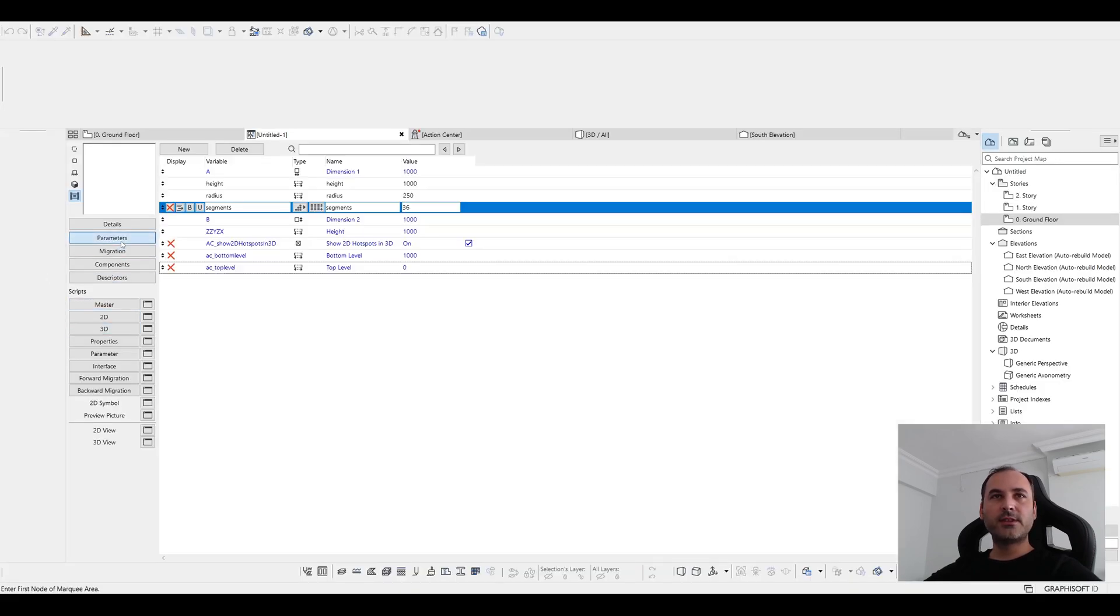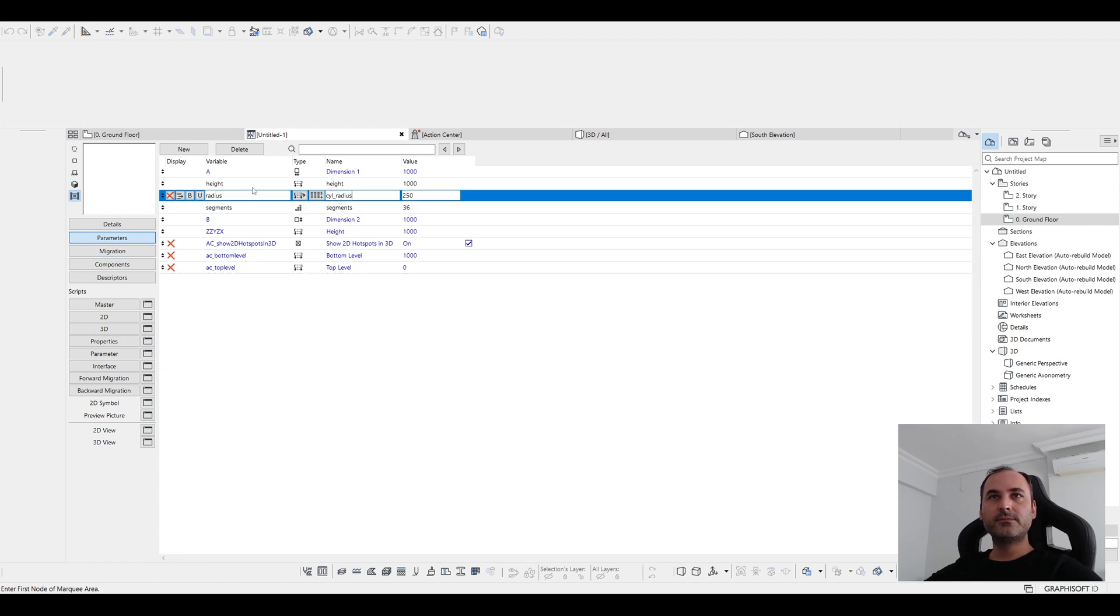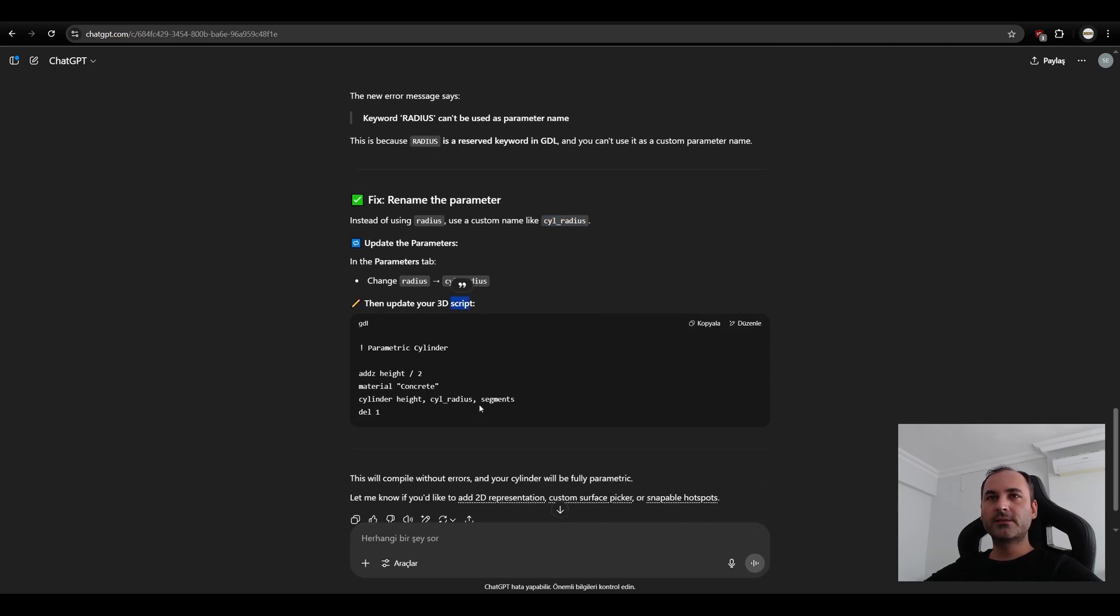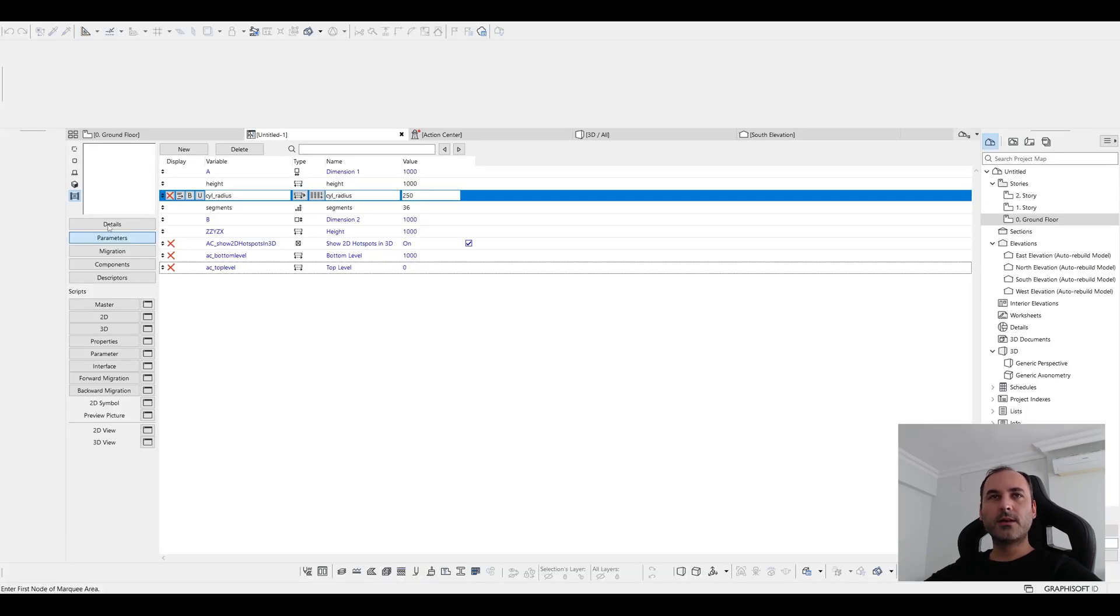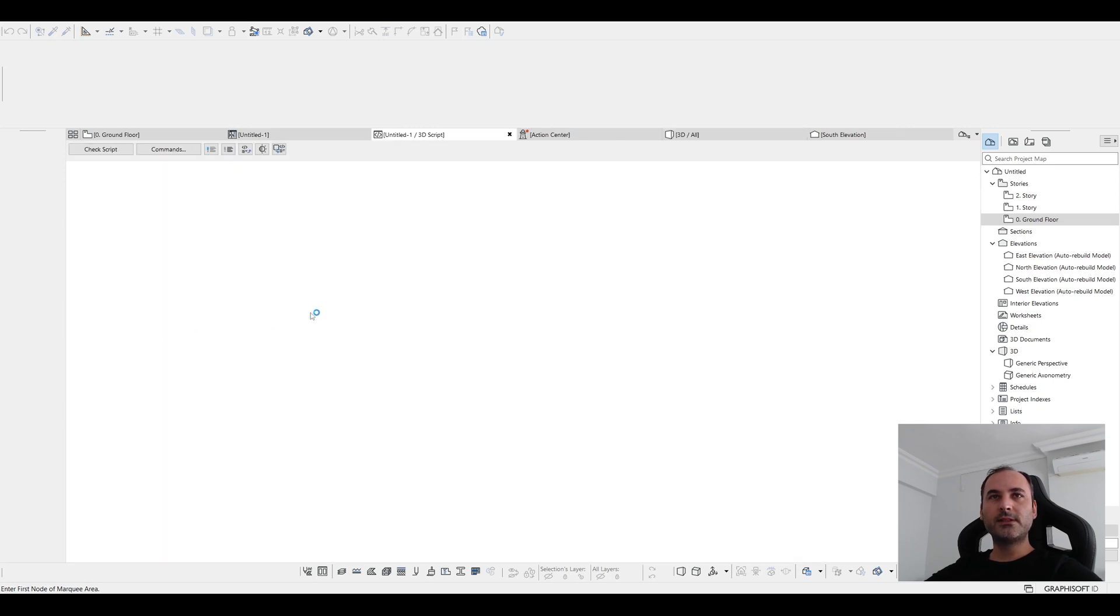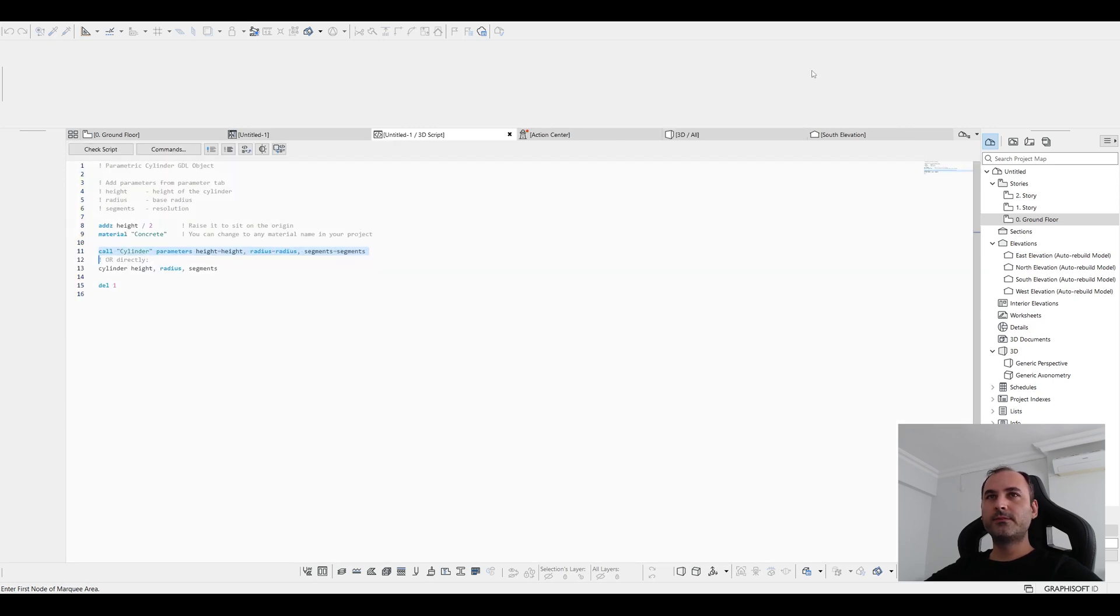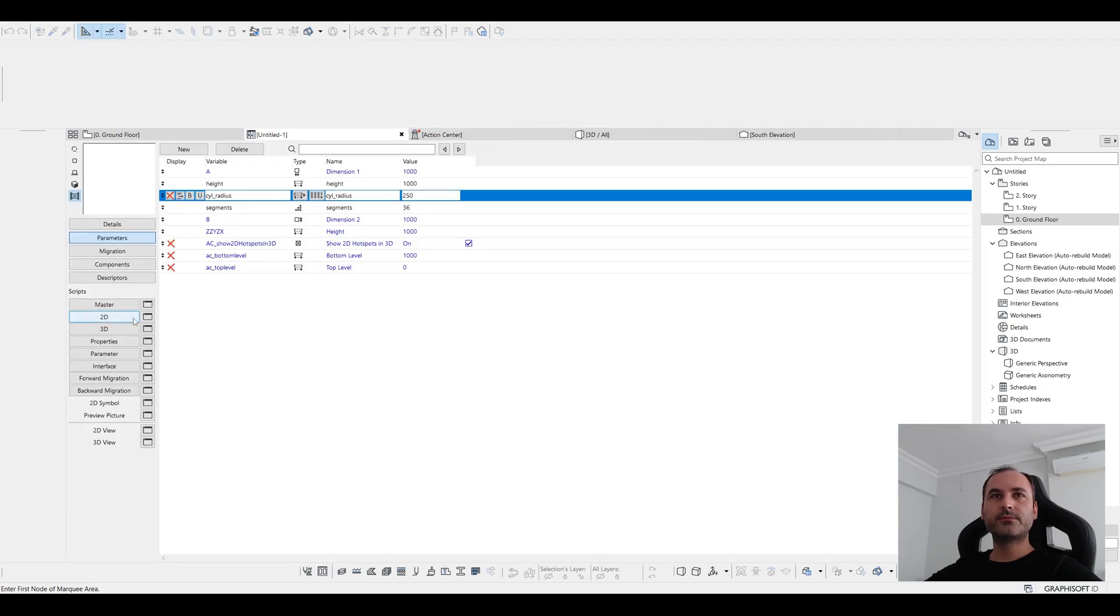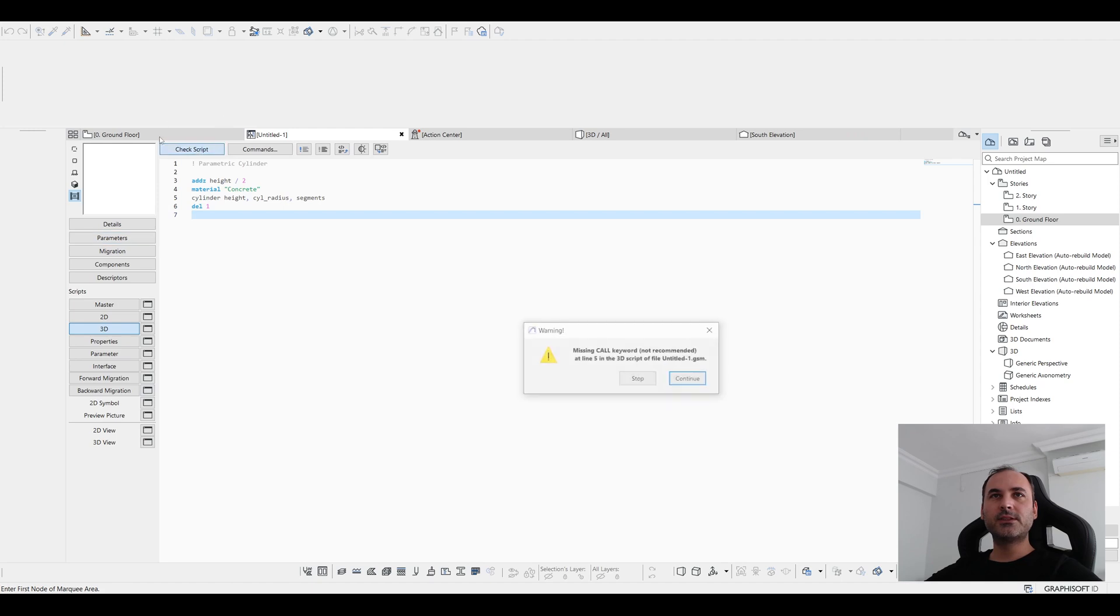Under parameters. After that, this is radius. And also we are going to update this 3D script. Let's go to back and in the 3D, let's update those. And click the 3D, click check script.